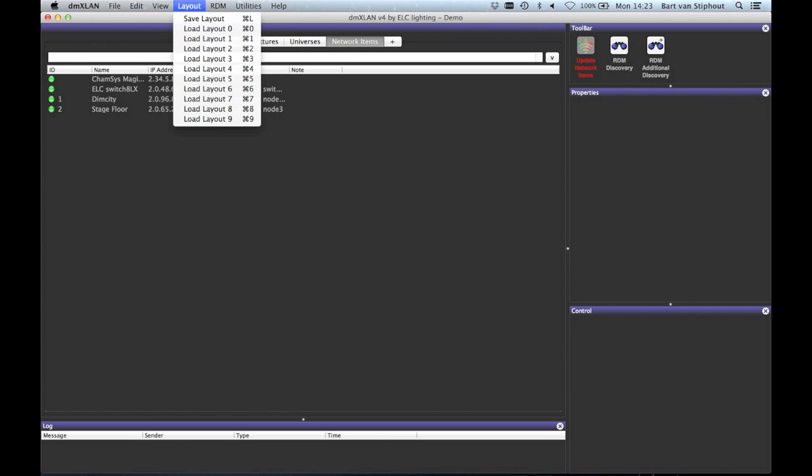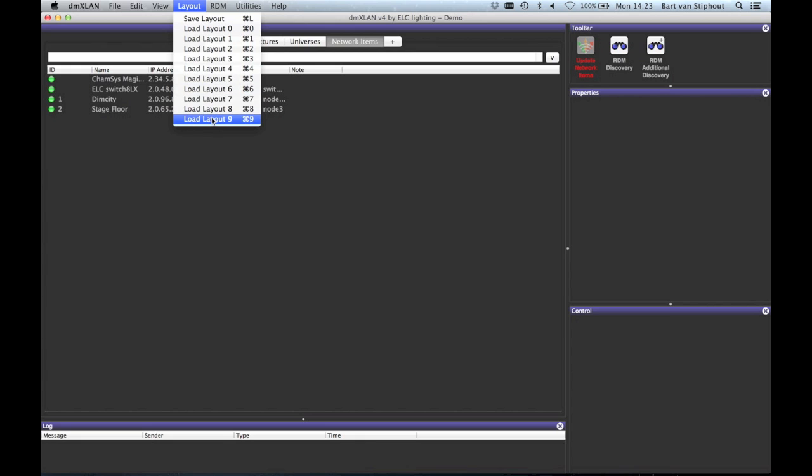Next is the layout menu. Here you can save the layout but also load layouts which have a shortcut assigned.